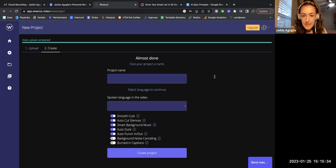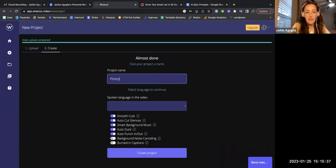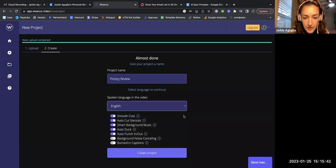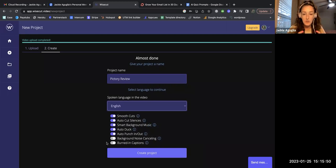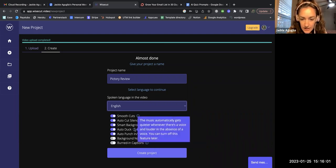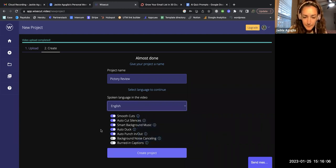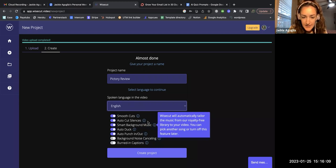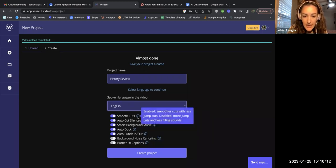I'm going to click next and this project name is going to be called Pictori Review. The spoken language is English. You want to make sure you're toggling on the things you want Wise Cut to do automatically - punch in and punch out, in other words scale in the shot to look like there's an additional closer camera. Auto duck is the music that automatically gets quieter whenever there's a voice and louder in the absence of voice. Let's add background music too.